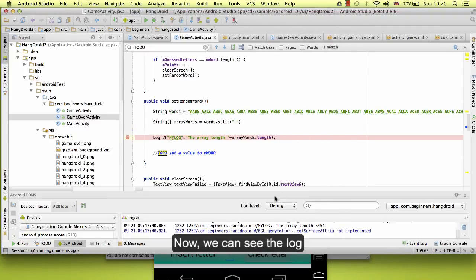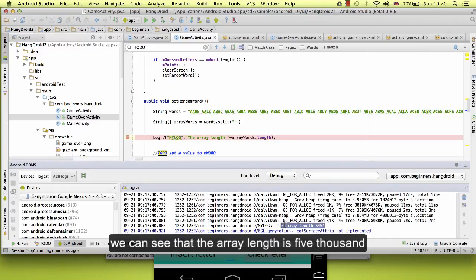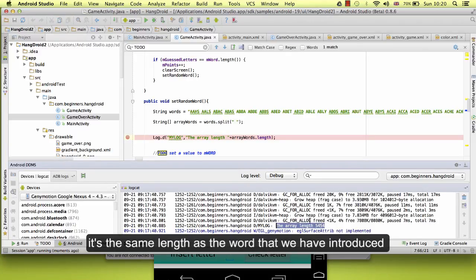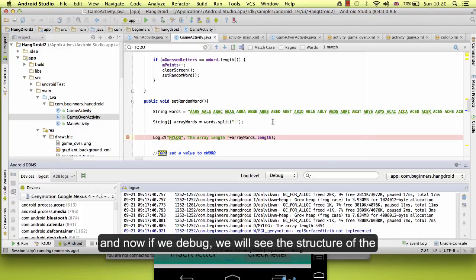Now we can see the log. We can see that the array length is 5000, is the same length as the word that we have introduced, so that is fine. And now if we debug, we will see the structure of the array internally.